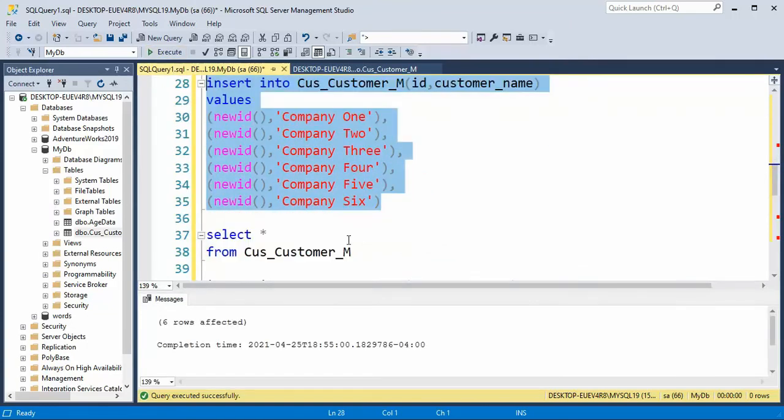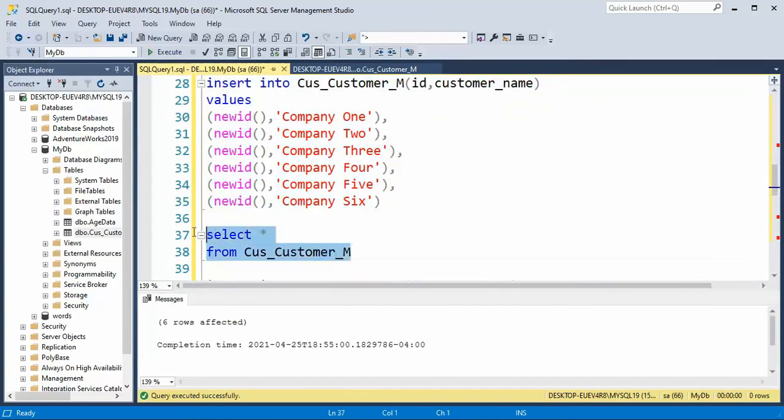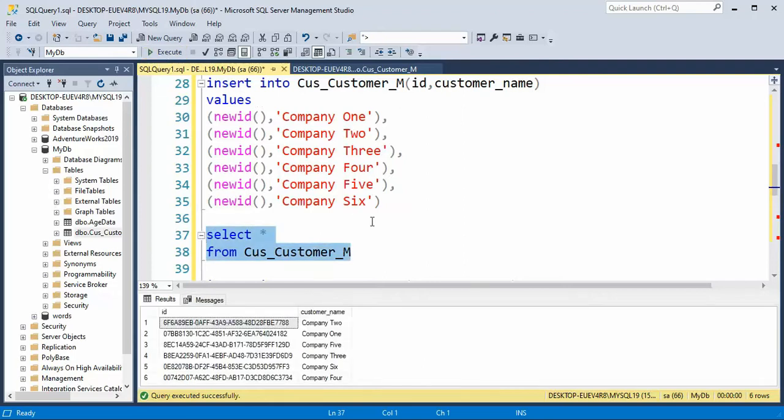And notice now I have six rows in my table. Now the unique identifier is supposed to be unique across all instances that you have, which is pretty cool. And with all my experience, I've never been able to make that fail. I've always been able to get unique identifiers. And that's the beautiful thing of it.